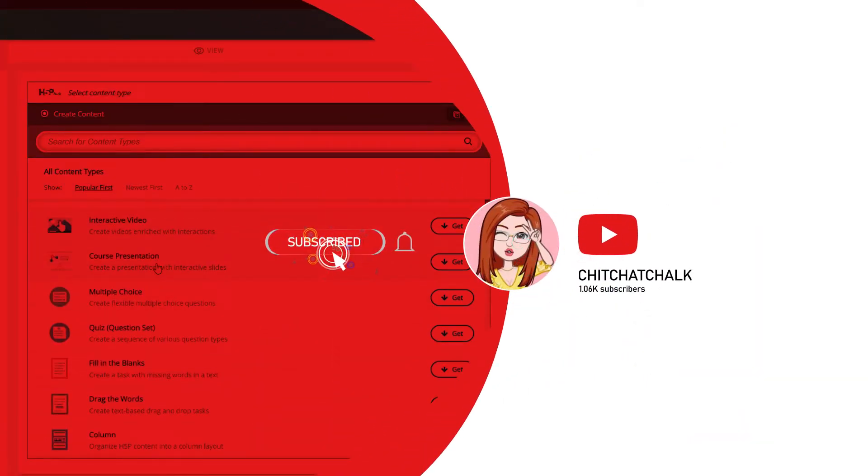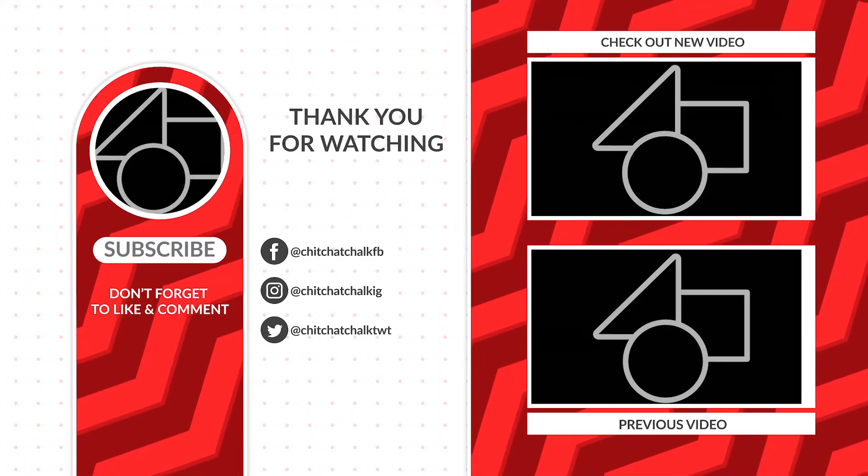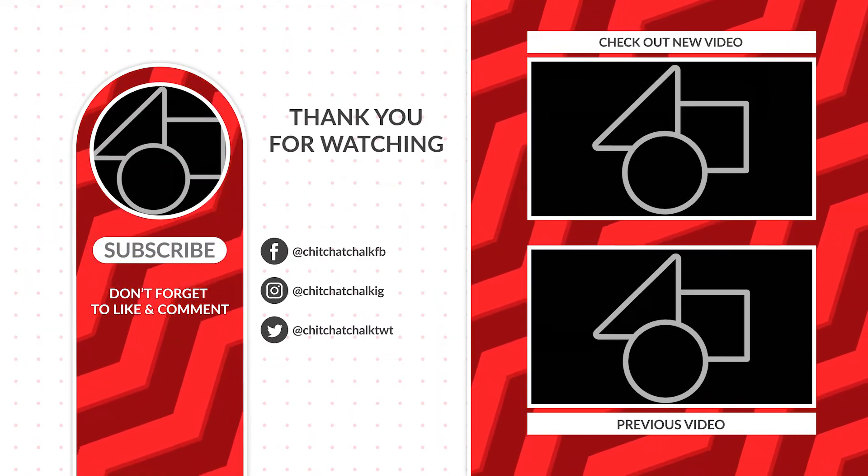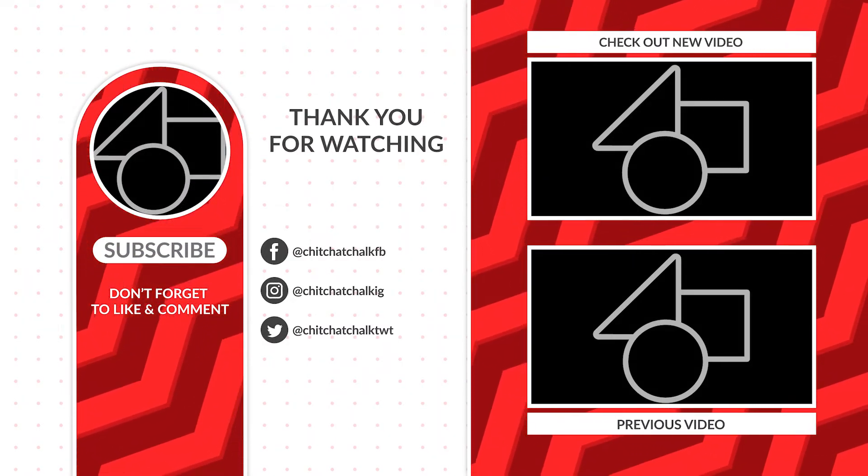Don't forget to like and subscribe and hit the notification bell button for more Lumi tutorial videos. Thank you for watching.